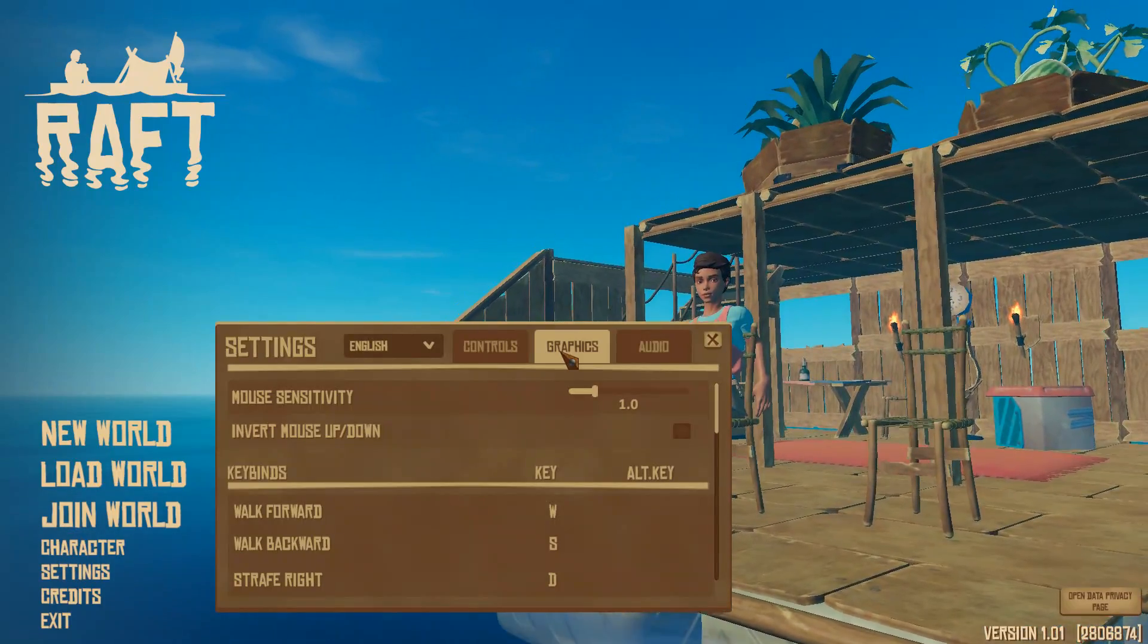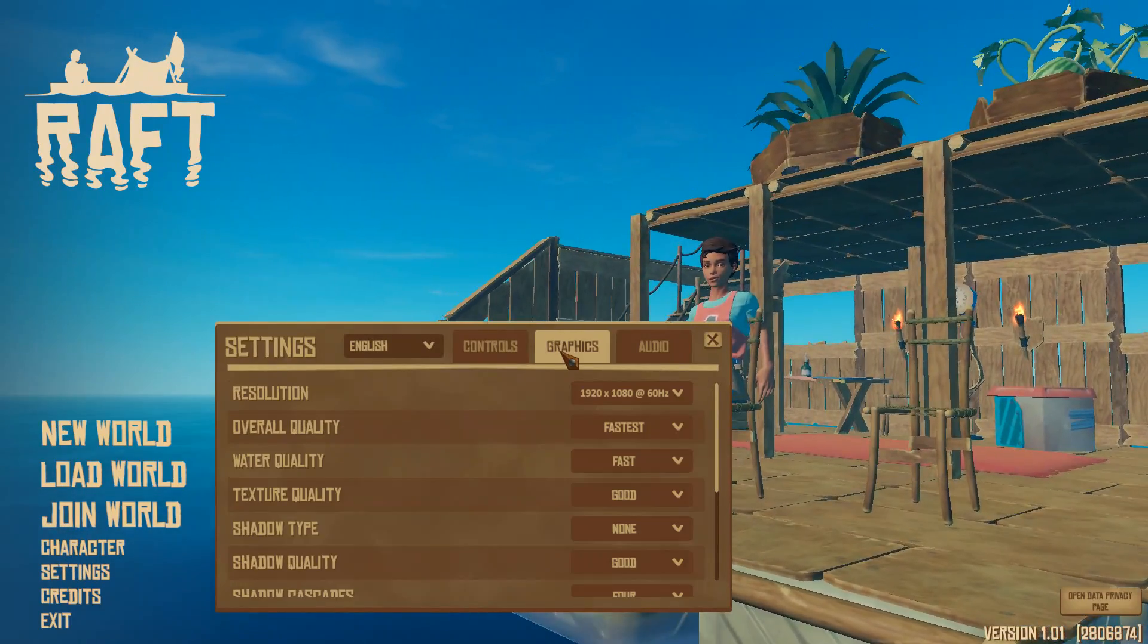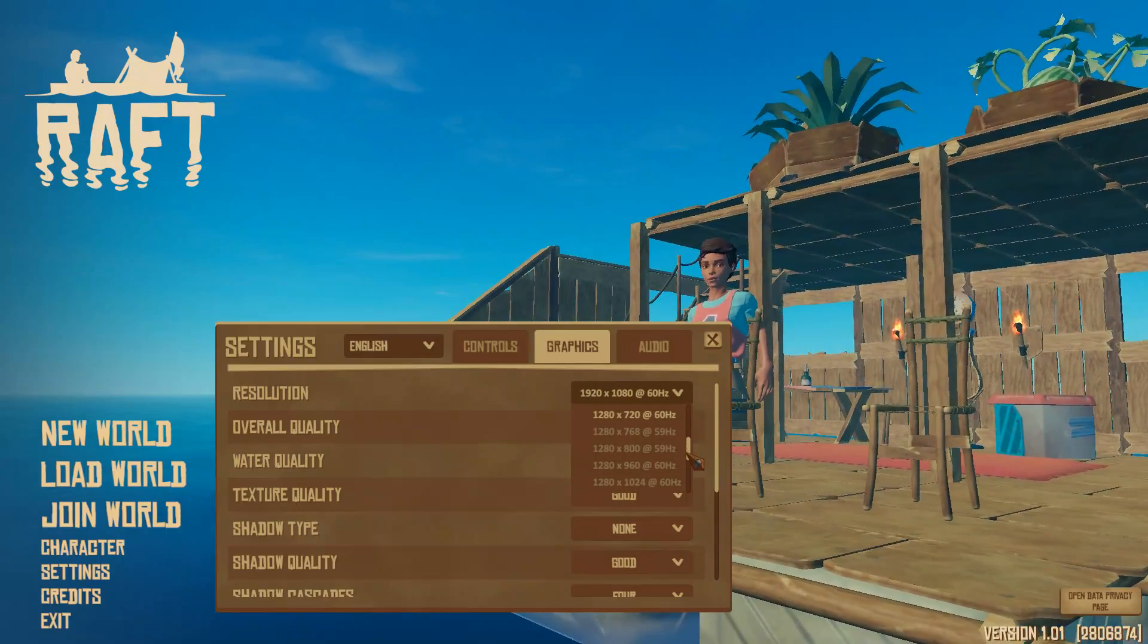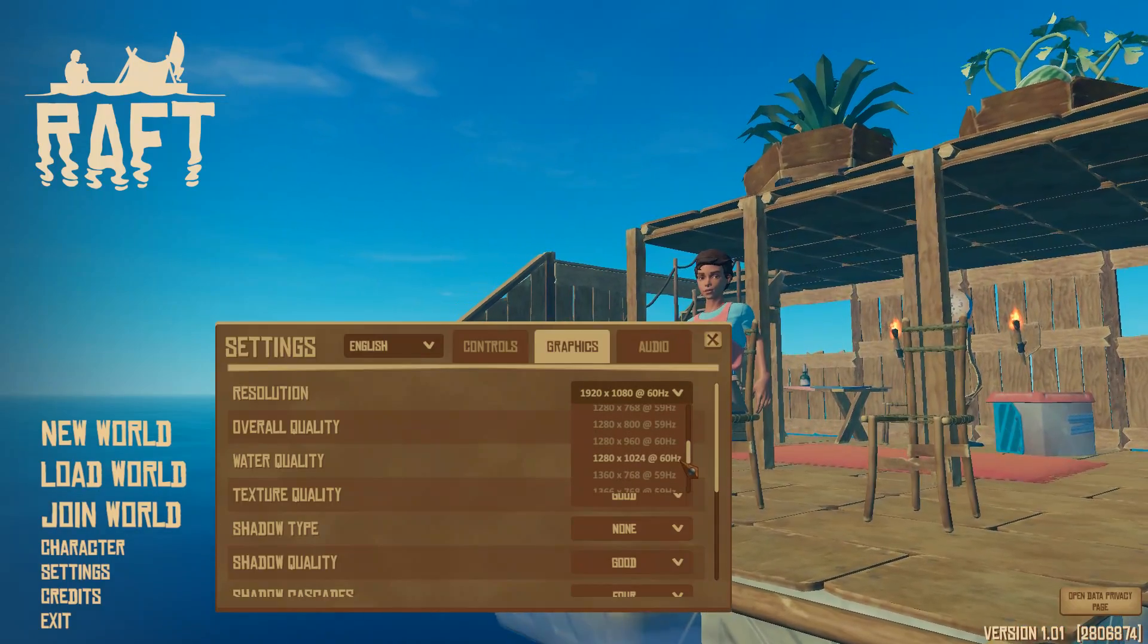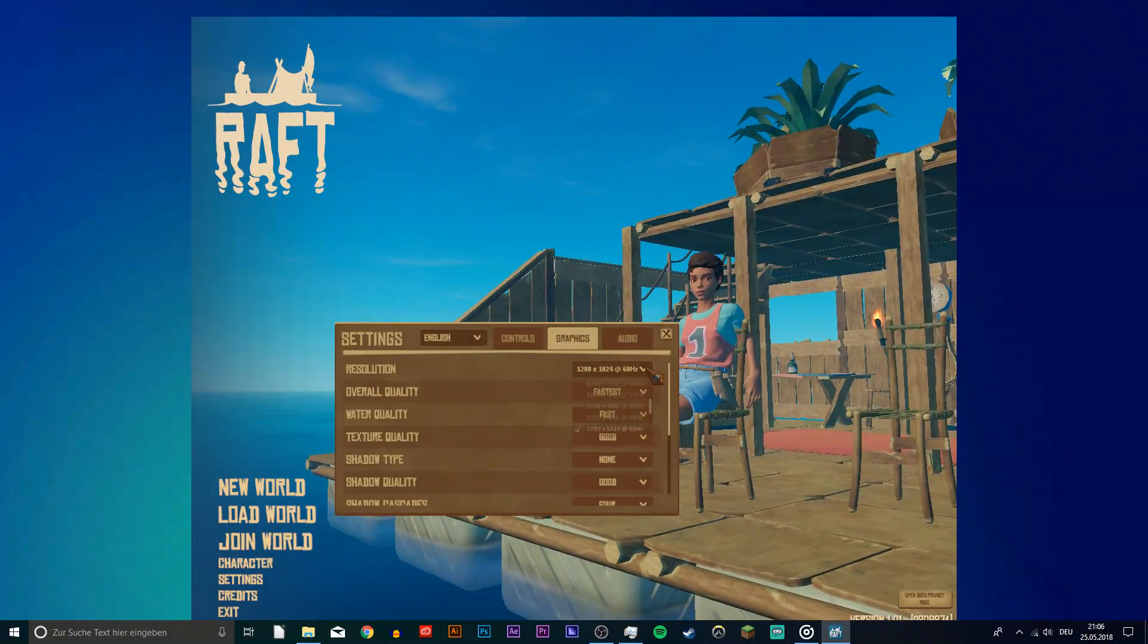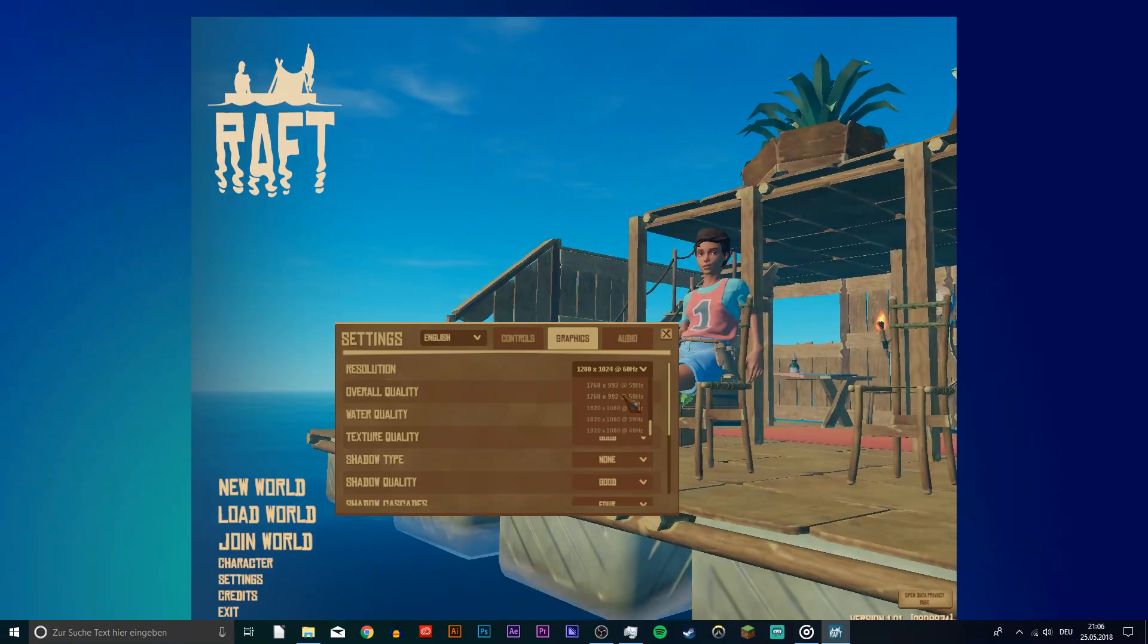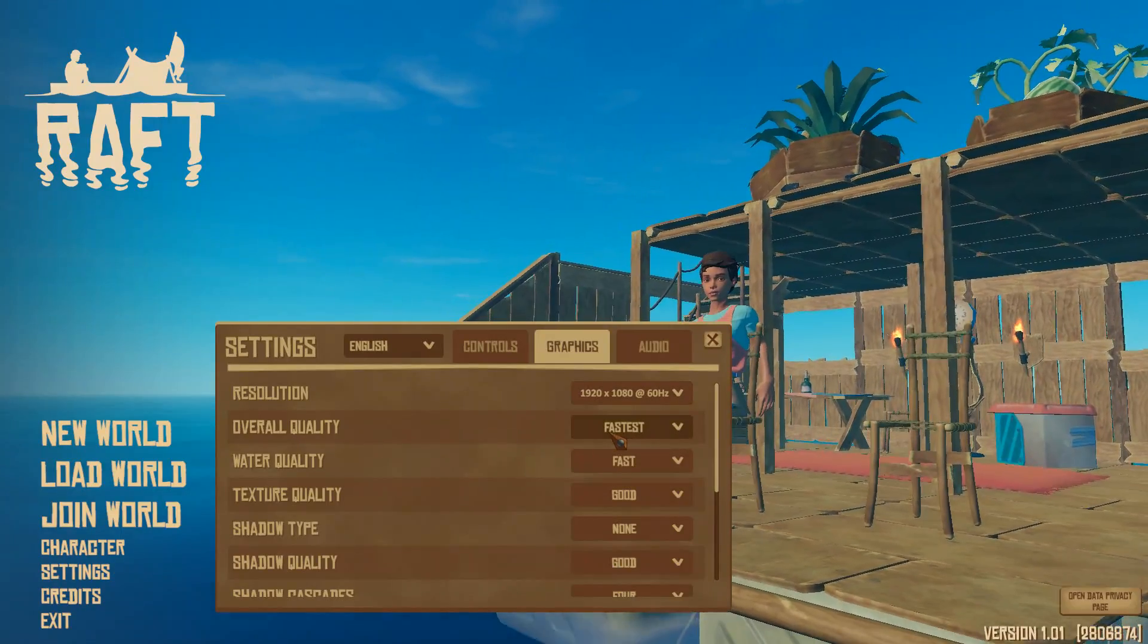First, open up your game and then your settings. On the graphics tab, you can lower your resolution. If you're fine with that, this will already make a big difference. Set the overall quality to fastest, as well as some of the other settings.